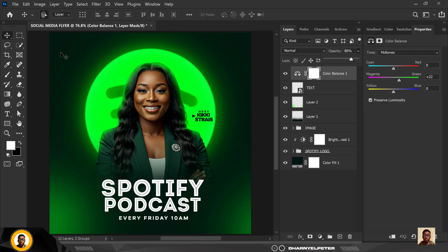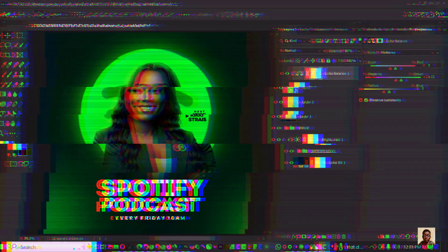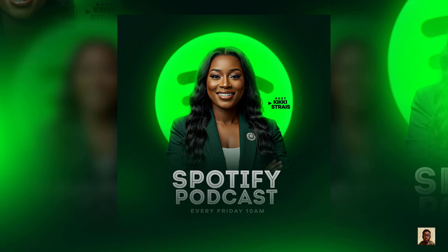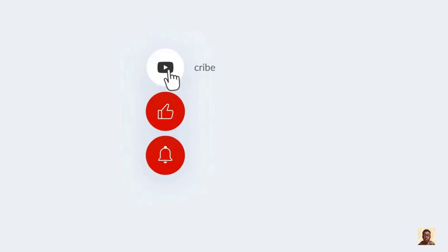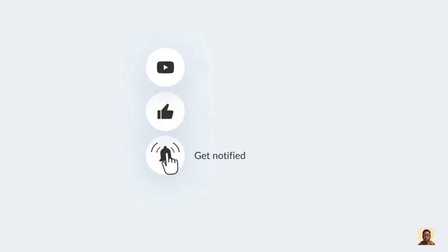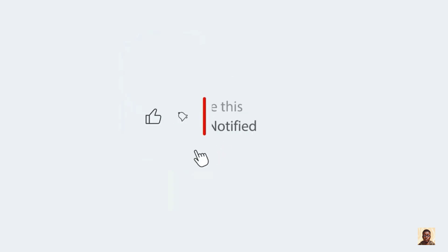So guys this is how I was able to create this flyer inside of Photoshop. If you've liked this video please do not forget to give it a thumbs up so that YouTube can recommend this video to every other person that will need this video. Don't forget to subscribe, I'll see you in the next video, just above.